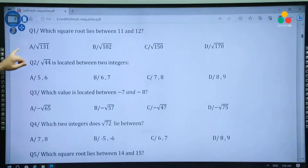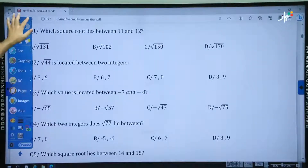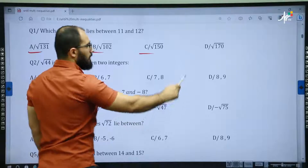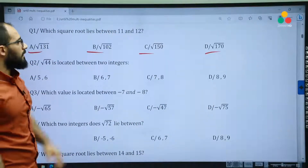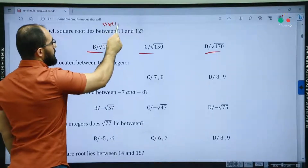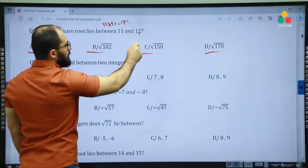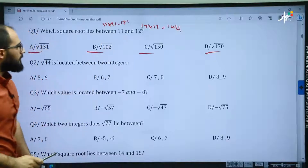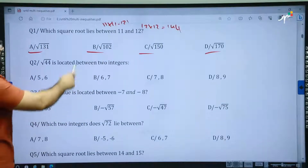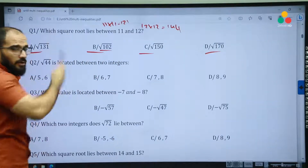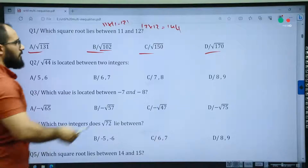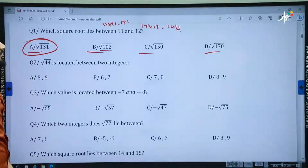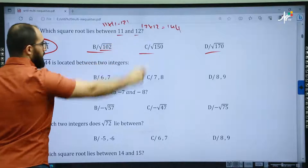Now some multiple choice questions. Question 1: which square root lies between 11 and 12? Directly we are going to square both numbers: 11 times 11 is equal to 121, and 12 times 12 is equal to 144. Then which number is located between 121 and 144? 100 is less, 150 and 170 are greater. The only number that qualifies is 131, so the square root of 131 is located between 11 and 12.